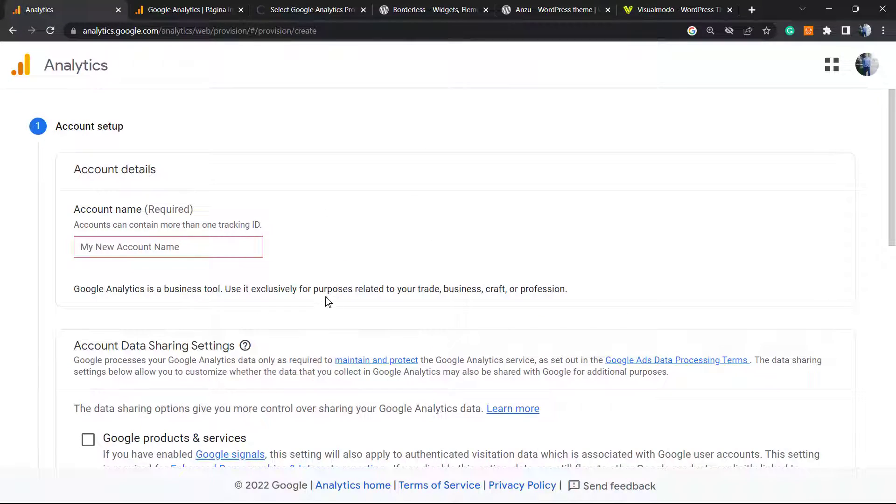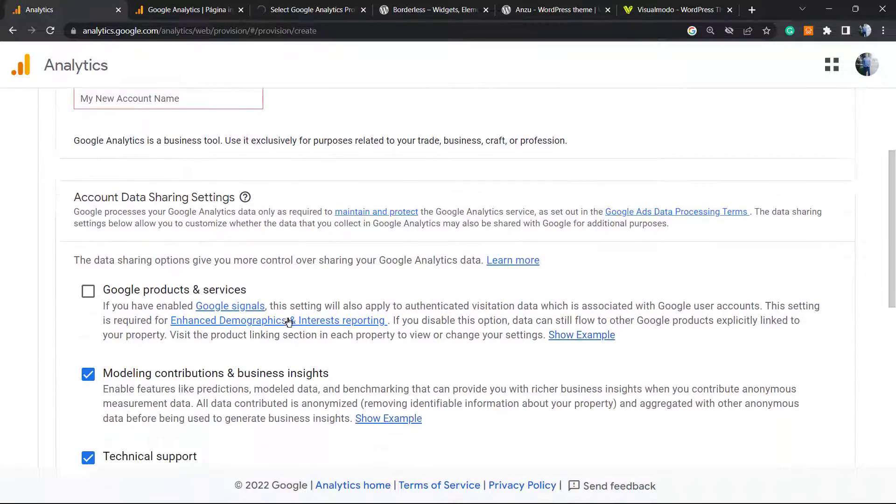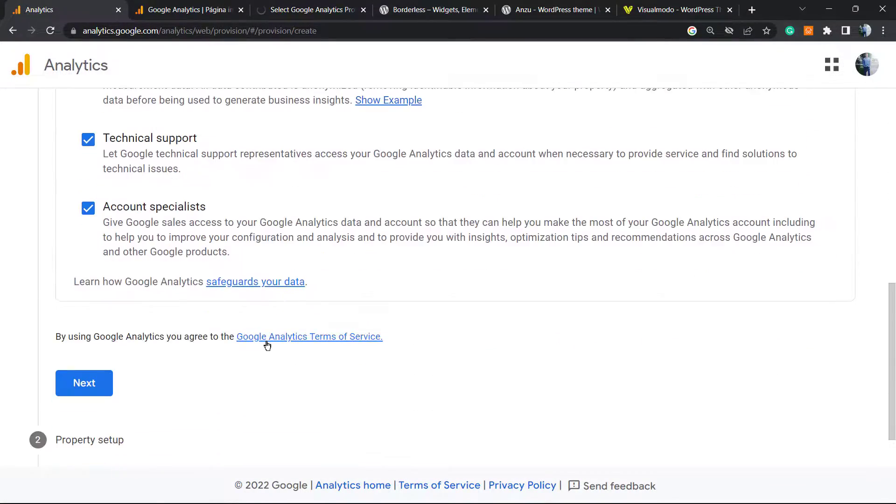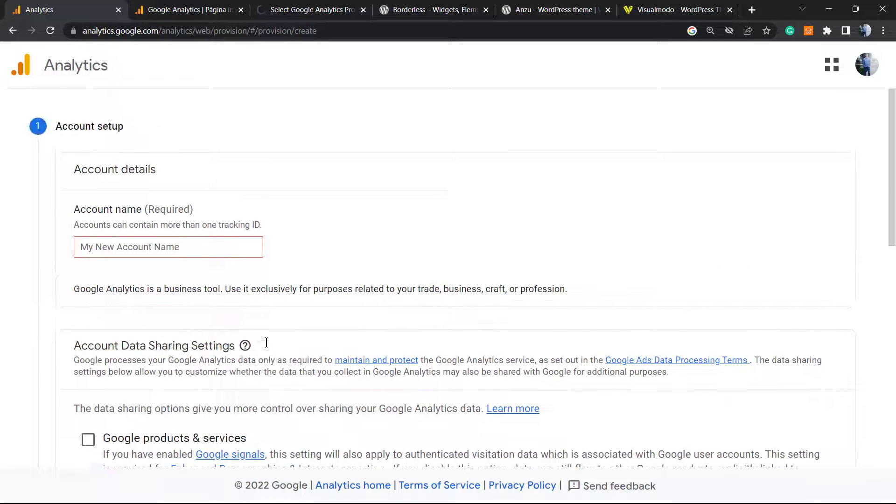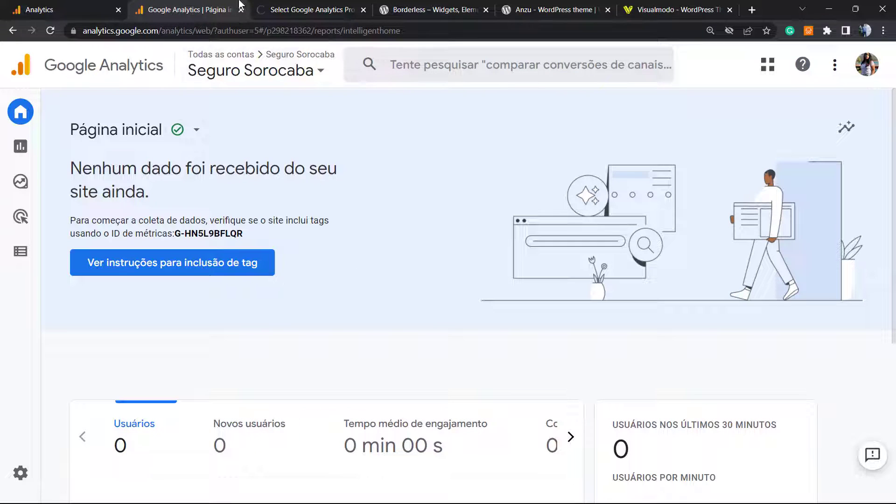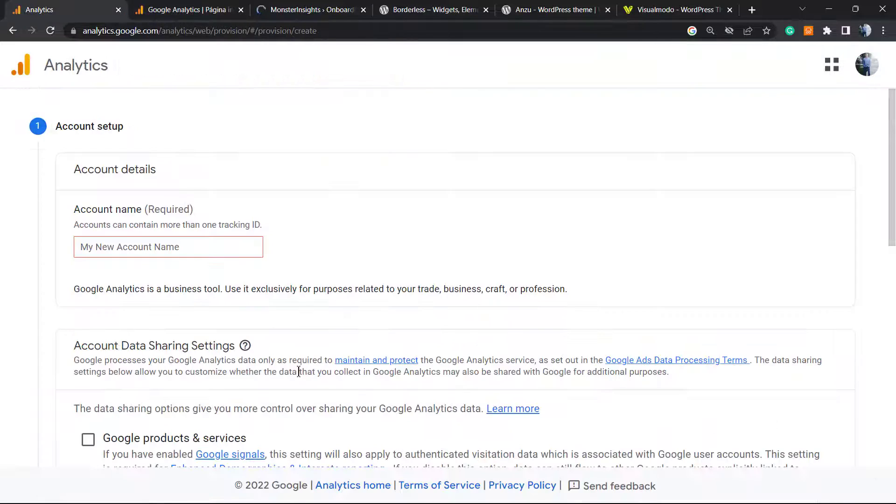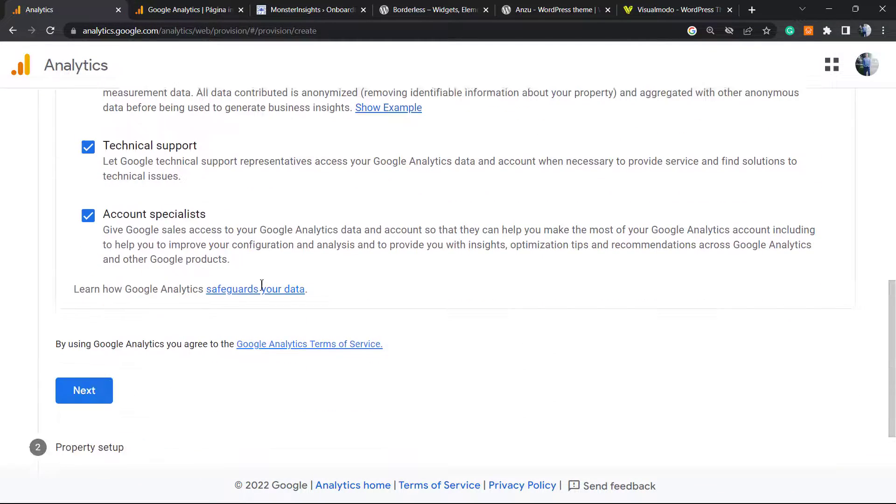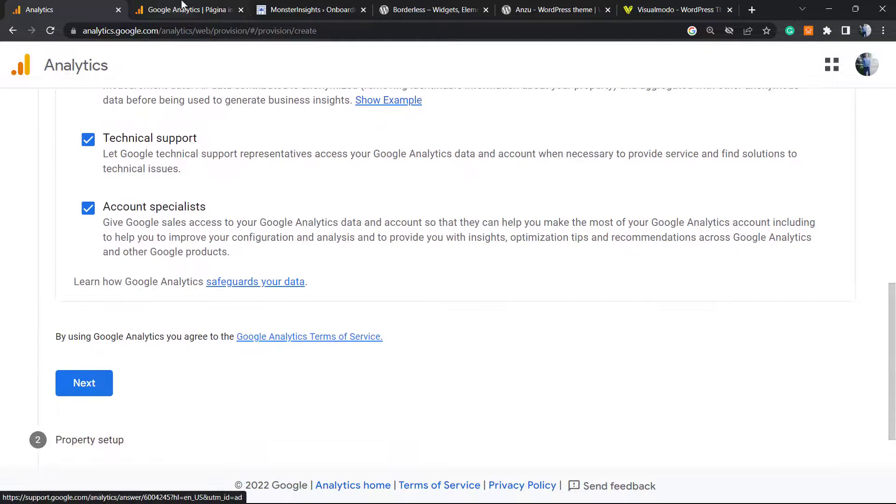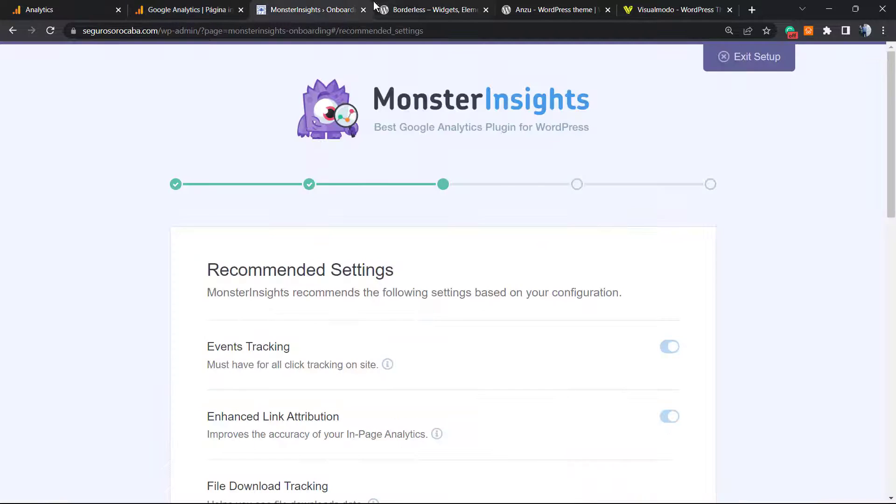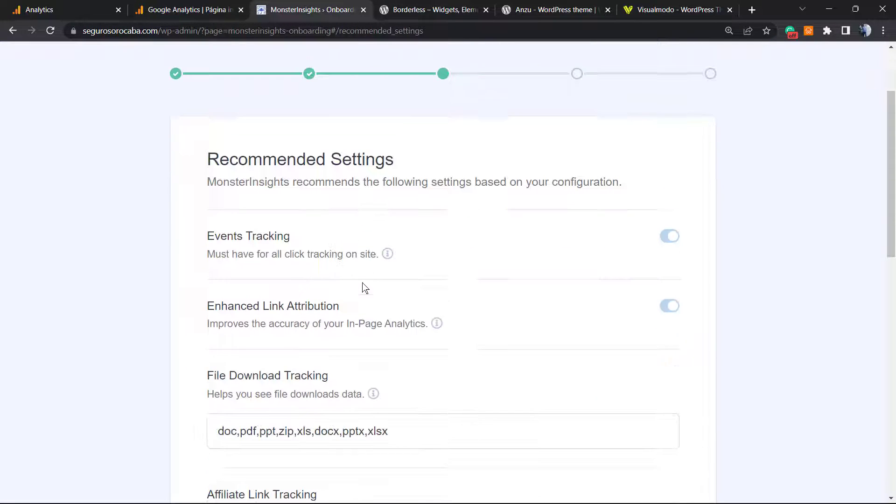While you wait, just a note: I will not enter the information here as you should, because we already have the site in another Google account. To avoid complications, I will not do this, but you must complete this form until the end so you can get there. Let's go back to our WordPress.